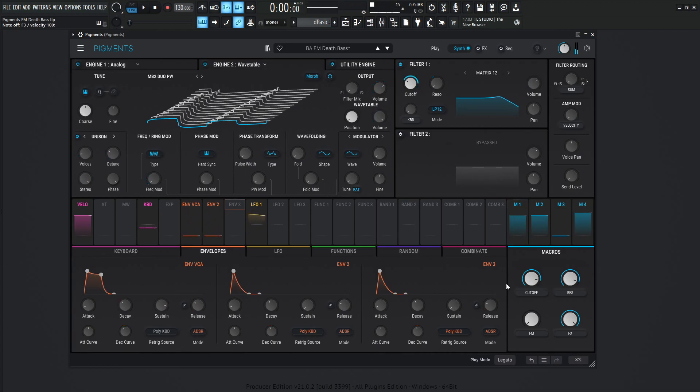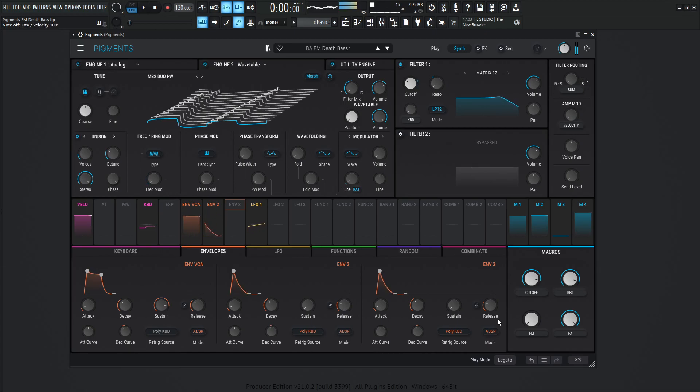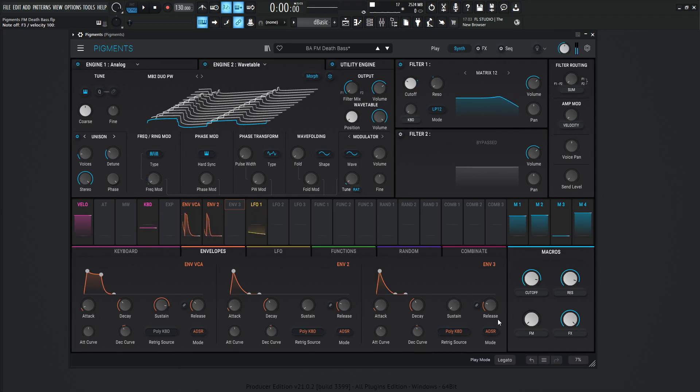And keep in mind all the way here at the bottom, this play mode is legato. So every time you hit a note and you're adding new notes while you're holding one, it's not going to re-trigger these envelopes. So keep that in mind there.